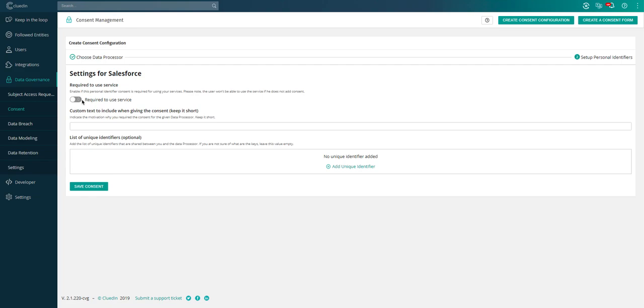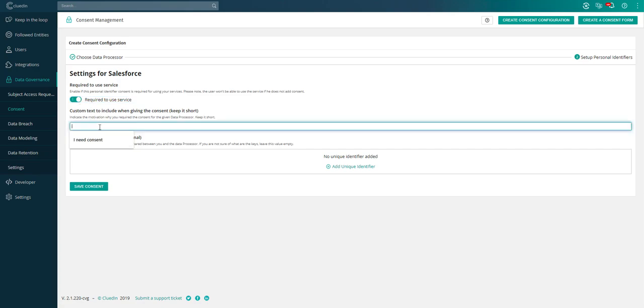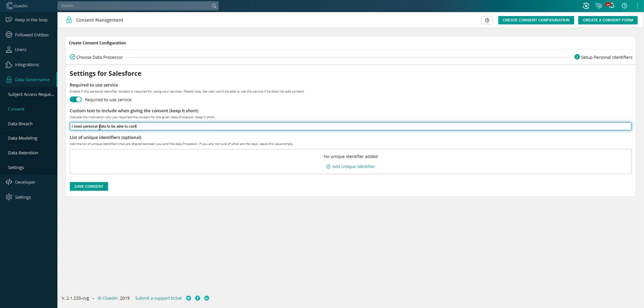A good example would be if we're capturing first name, last name, email address, and company on a website to sign up for a demonstration. If we don't have consent for the email and to some degree the first name and last name, it's impossible for us to reach out to that person and offer them what they actually asked for. I'm going to click yes to required to use the service. I can fill in a short text that indicates why you're asking for this consent.